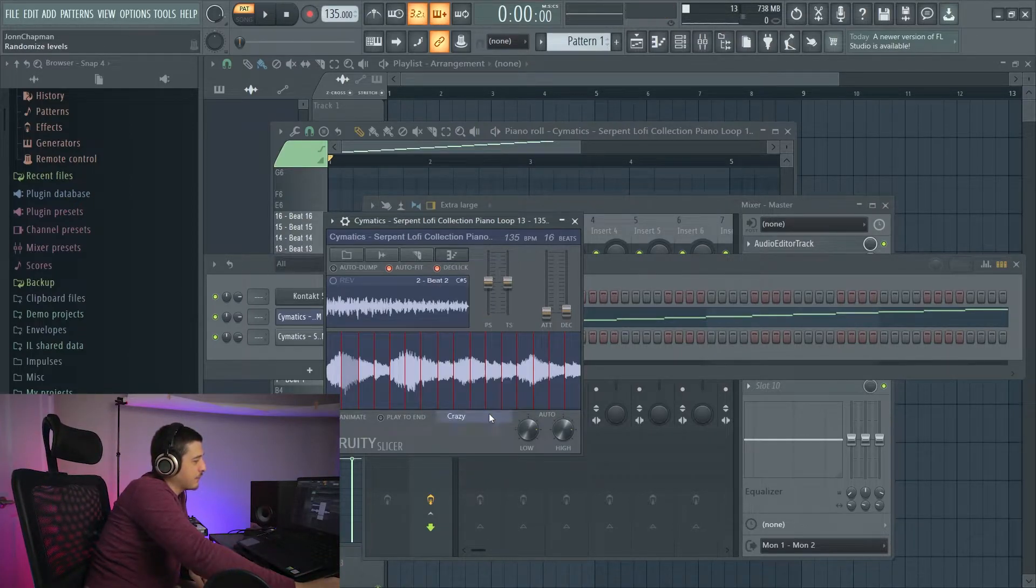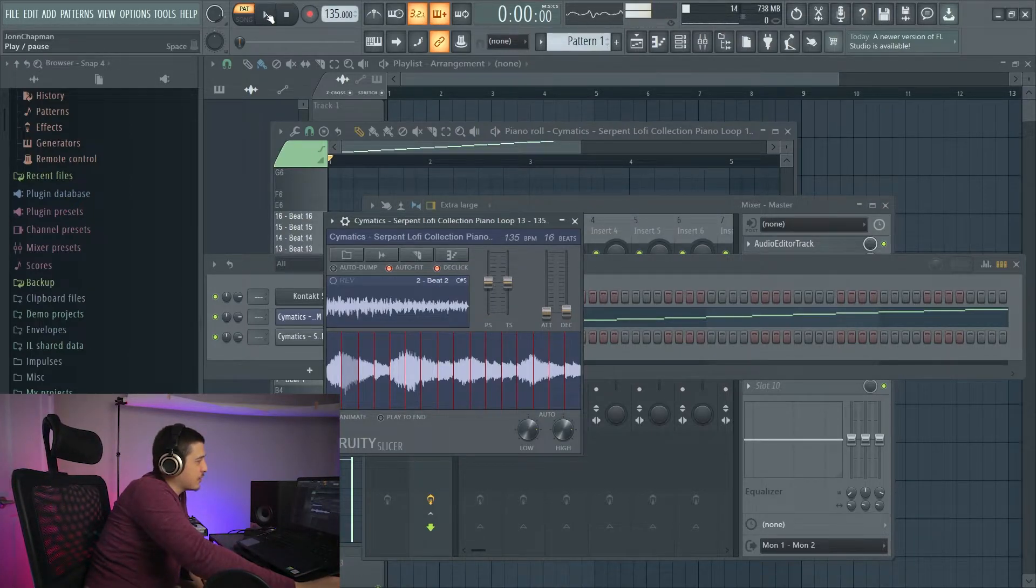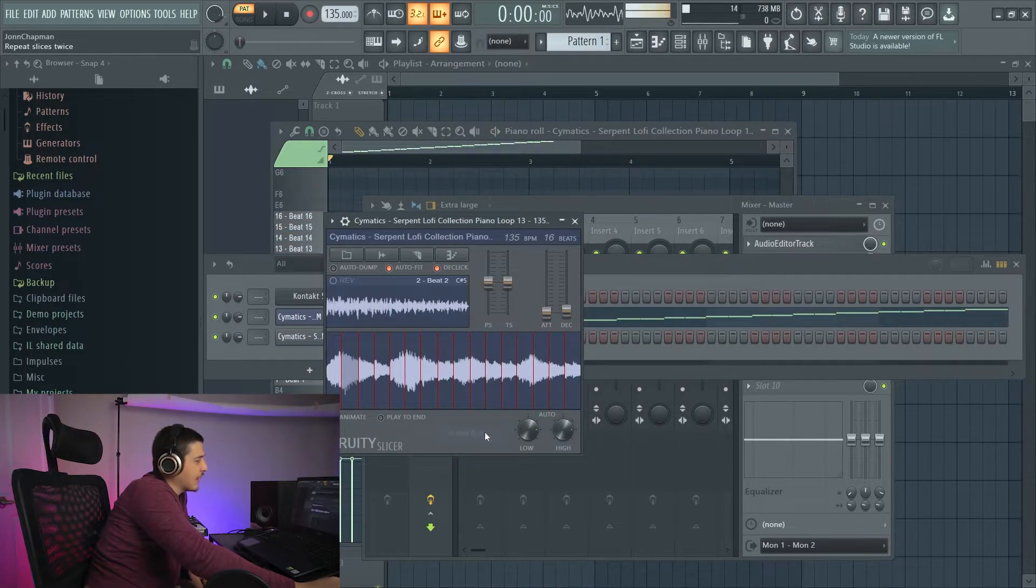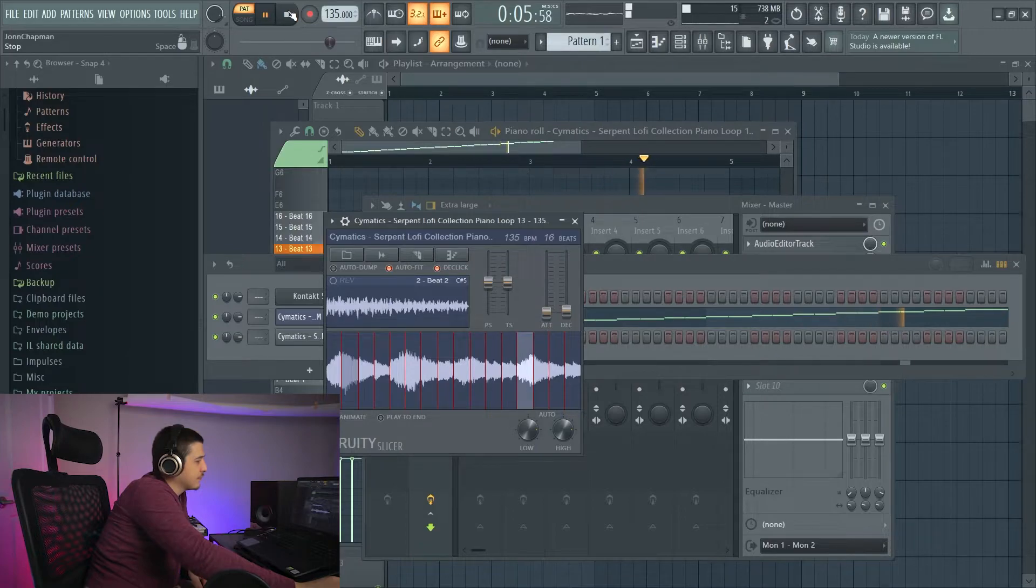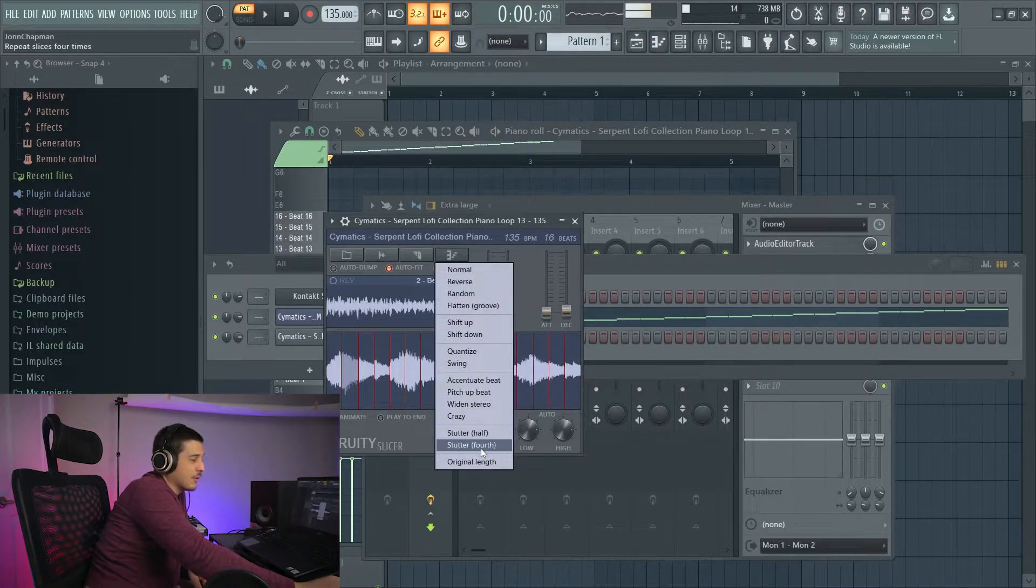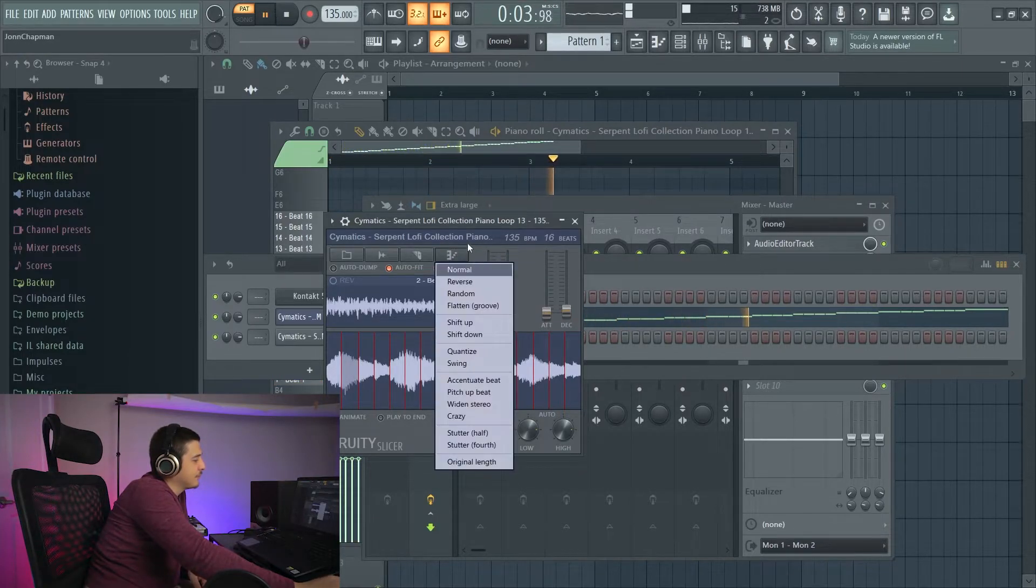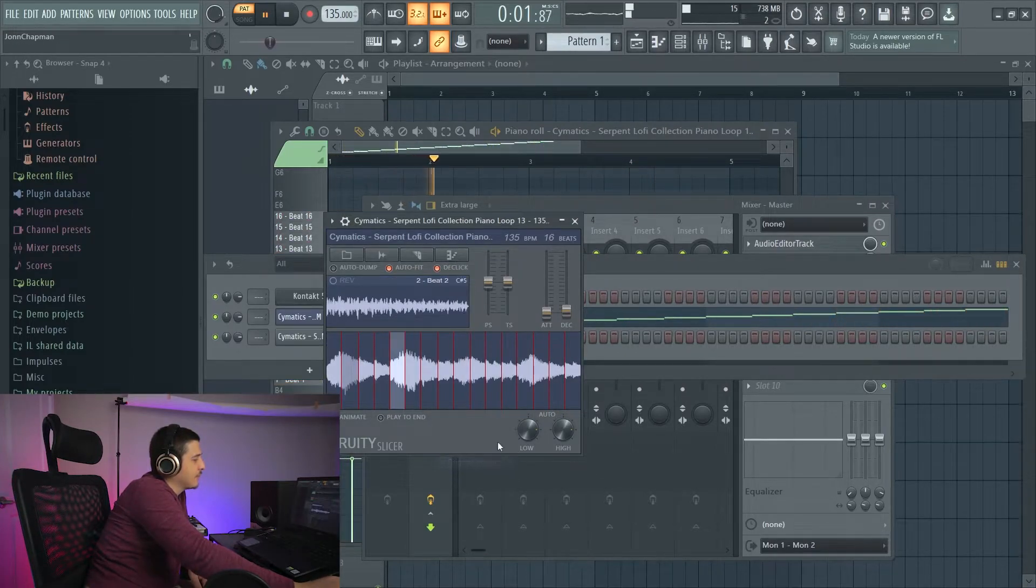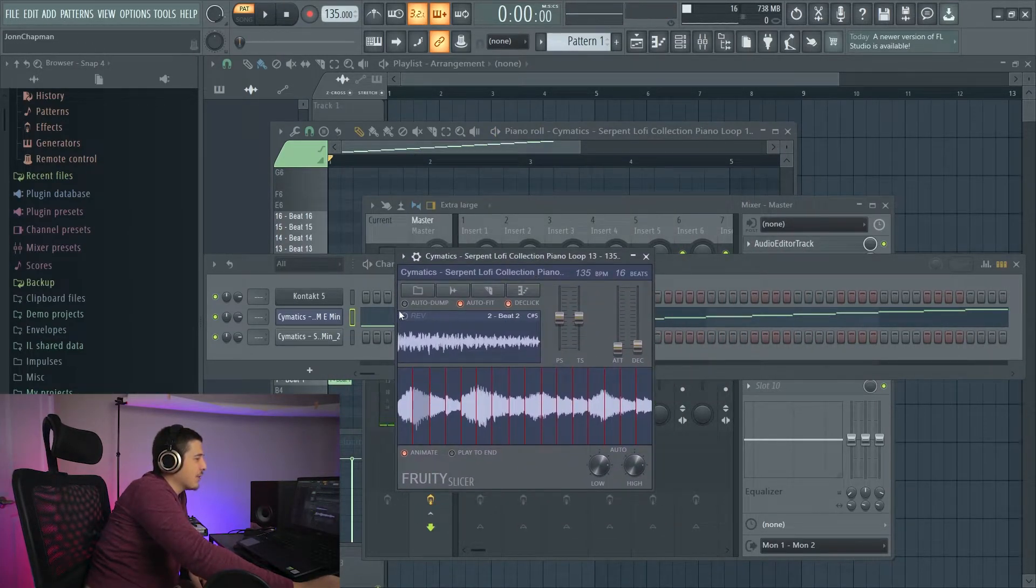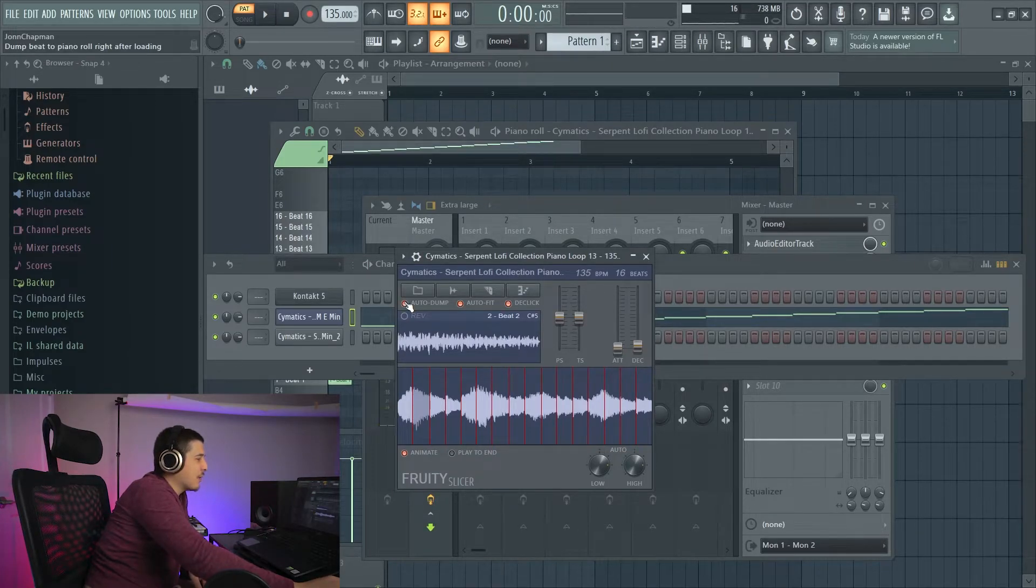Next we have crazy, and that's pretty self-explanatory. After that we have stutter half. Self-explanatory, stutter fourth. Or original length, which is what is auto-dumped into the piano roll whenever you have this auto-dump on.